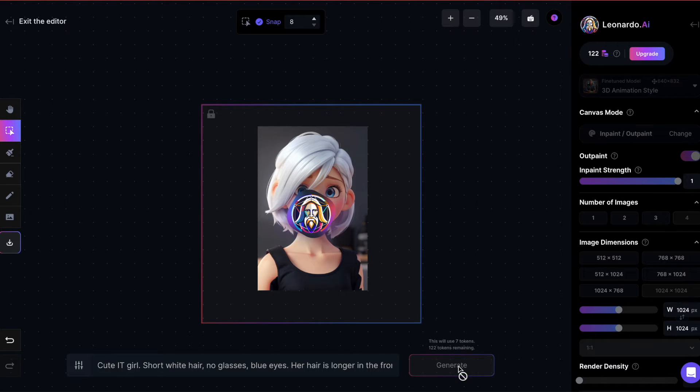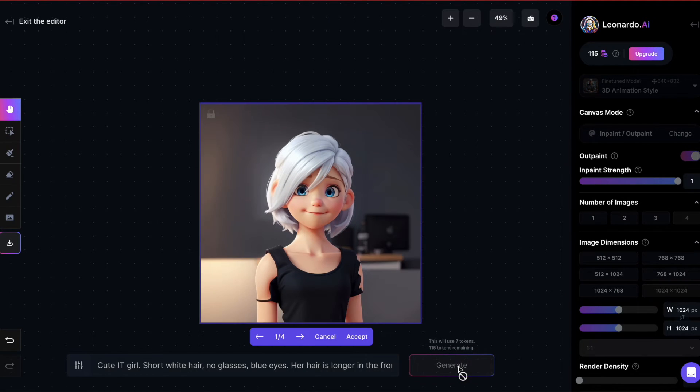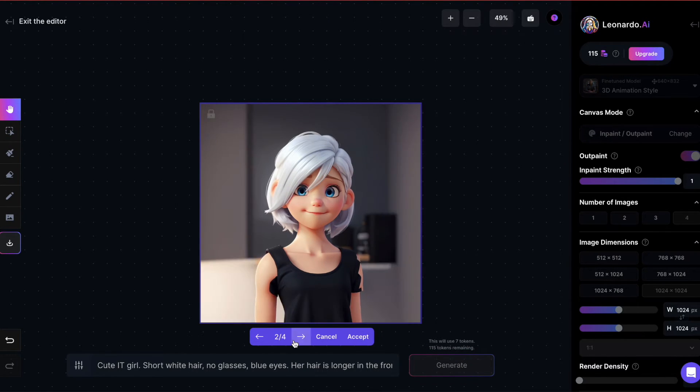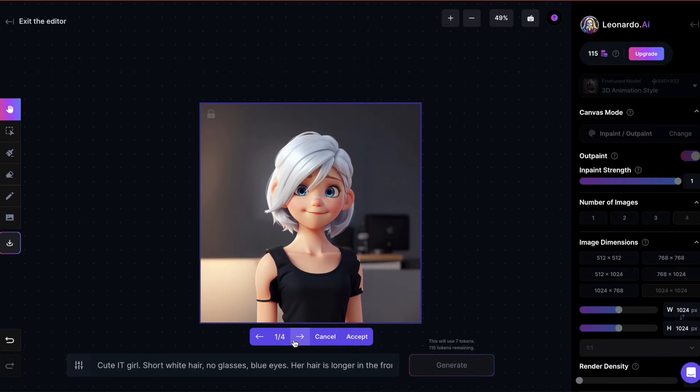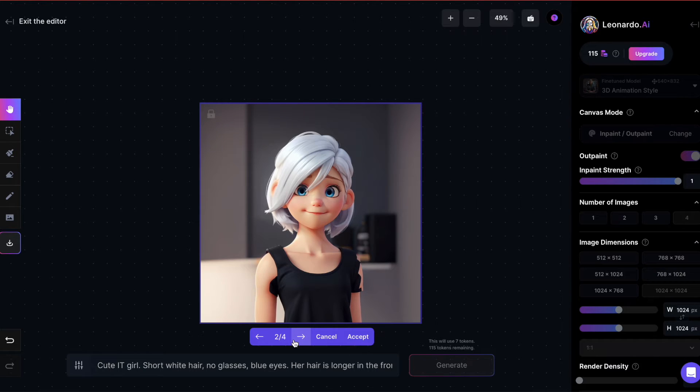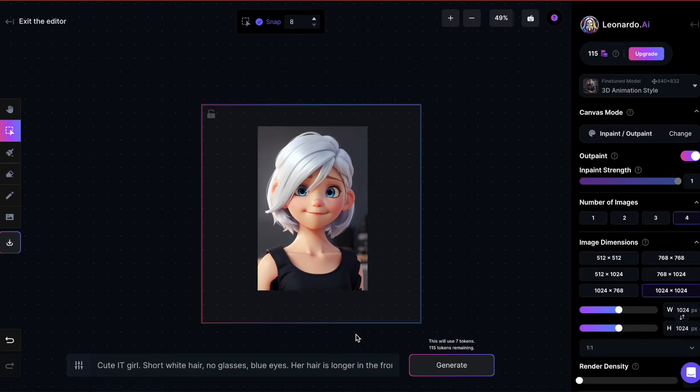Now let's generate. Once again, I have a few options. I think I prefer this one, so I'll click on Accept.